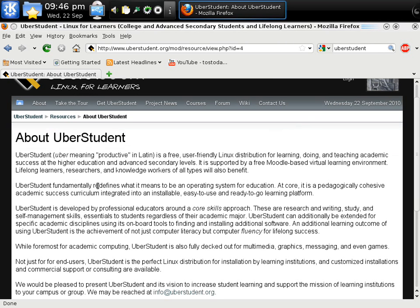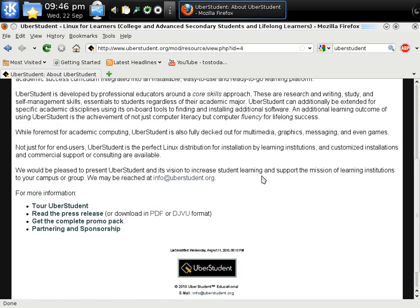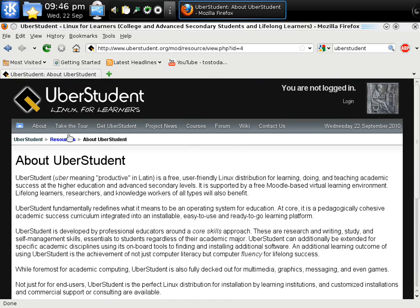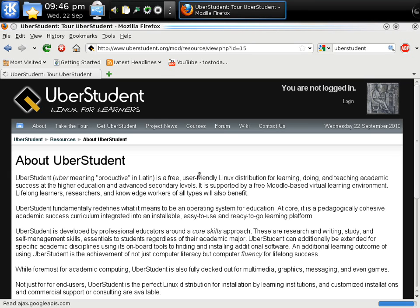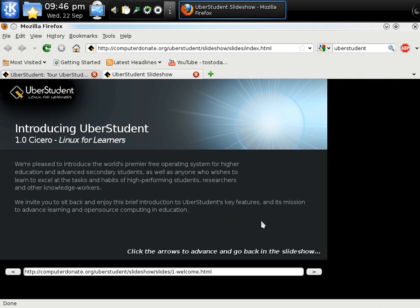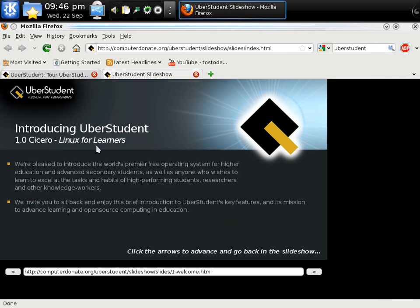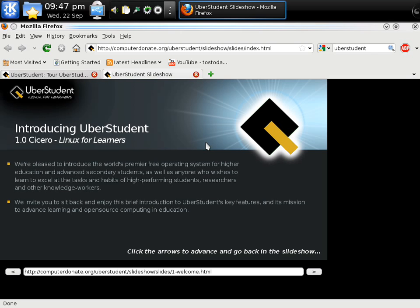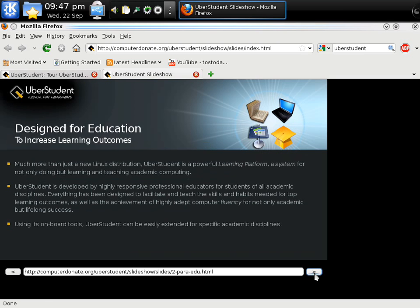Uberstudent. Uber, meaning productive in Latin, is a free user-friendly Linux distribution for learning, doing, and teaching academic success at the higher education and advanced secondary levels. We know that. How about if we take a quick tour? Click take the tour. We can go slideshow and screenshots. Let's start with slideshow. Introducing Uberstudent 1.0 Cicero. Linux for learners. Cicero, that rings a bell. If my history serves me correct, Cicero was a rather famous, brilliant orator speaker from the ancient Roman Empire days. Interesting that they would choose Cicero, but that's perfectly fine with me.